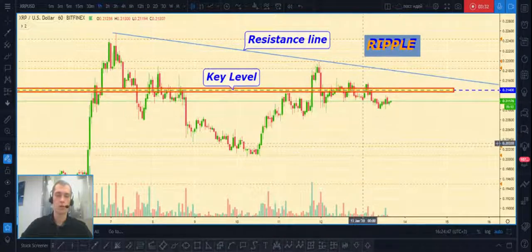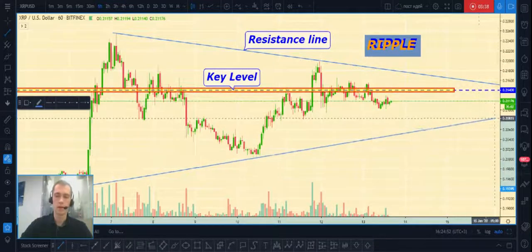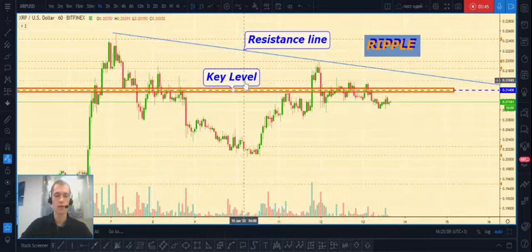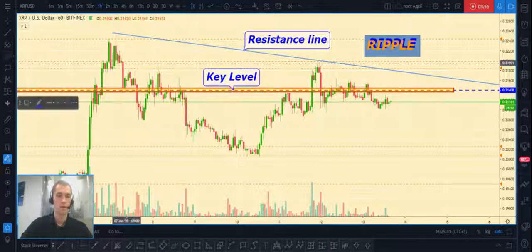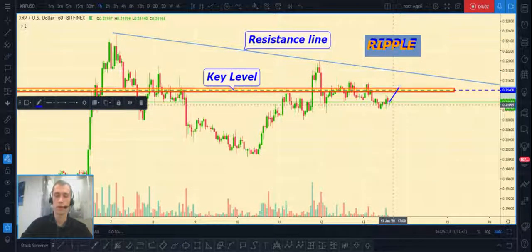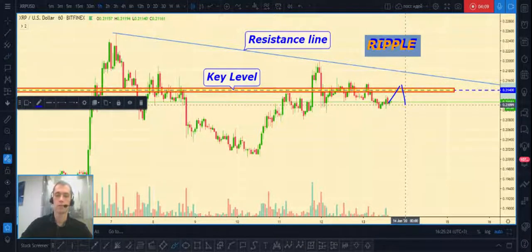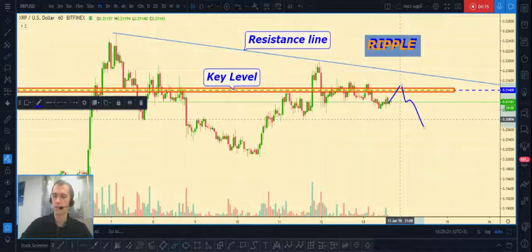For Ripple, we can see something like a triangle forming here, but it's without confirmation yet. The nearest key level for us is $0.2140. Our trading plan: if price makes a pullback to this key level and makes a fake breakout, then after a small pullback we can open a short position.